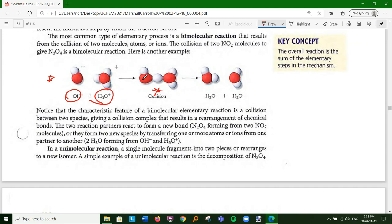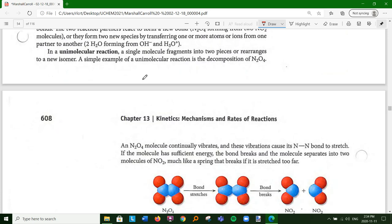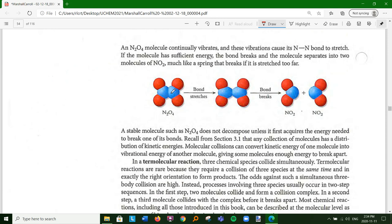In a unimolecular interaction, a single molecule fragments into two pieces or rearranges into a different isomer. For example, N2O4 is continually vibrating around the nitrogen-nitrogen bond. If it has sufficient energy, the bond stretches and breaks - much like a spring that breaks if stretched too far - and the molecule separates into two molecules of NO2. You of course have to have enough energy to make that happen, and that is what is known as our activation energy.